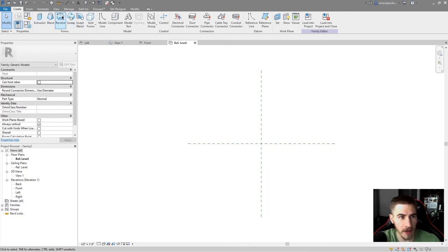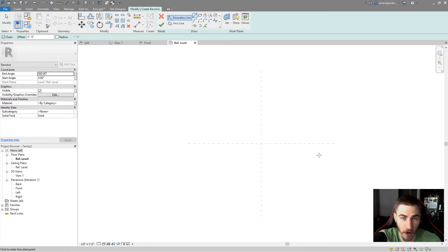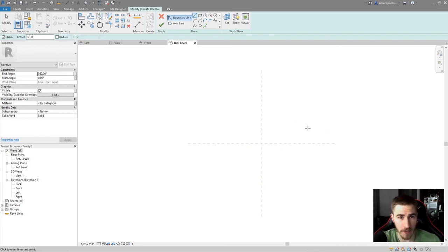The revolve tool is in the Create tab and it's called Revolve. When making a revolve, there are a couple of things you need to deal with: boundary lines and the axis line. Like everything else involving a boundary in Revit — whether it's a floor or anything else — the boundary needs to be a closed loop. It must actually complete, and Revit won't let you move on before you have that closed loop.